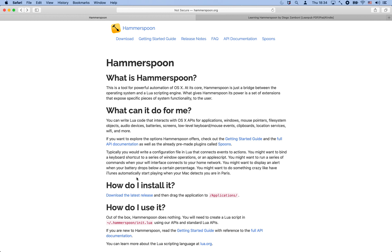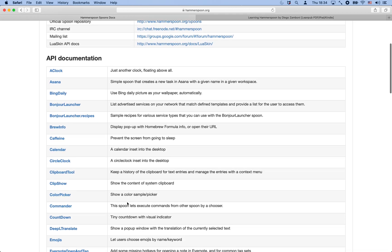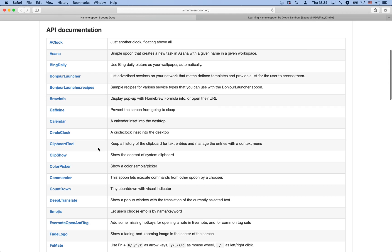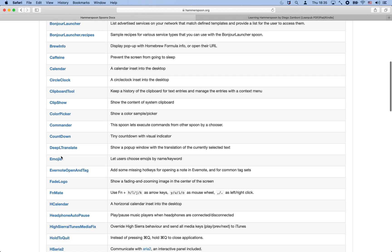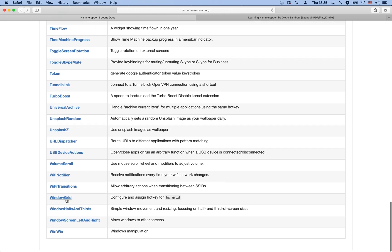If we start from the Hammerspoon webpage we can click here on spoons, and this takes us to the list of official spoons that are already available and ready to install. Just taking a quick look here we can see all sorts of things: clocks, caffeine for preventing the screen from going to sleep, brew info for displaying Homebrew formula info, clipboard management, color picker, translation, emoji selection — all sorts of things. I encourage you to go through this list, visit this page, and see all of the different modules that already exist.